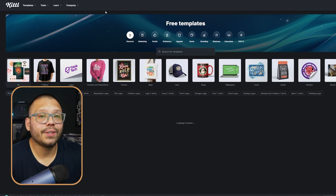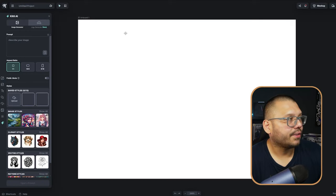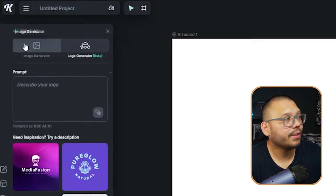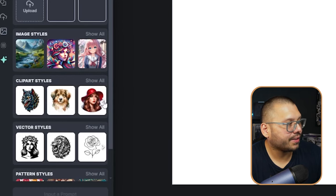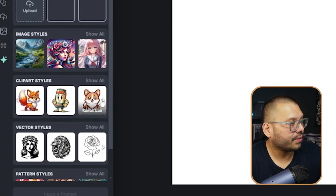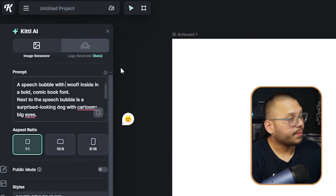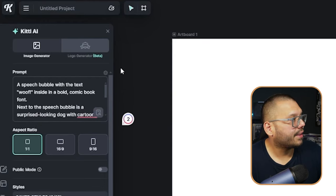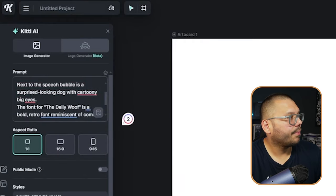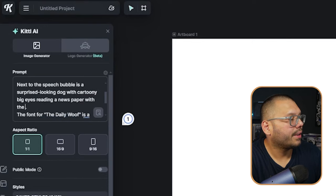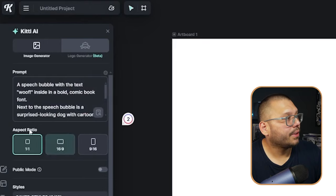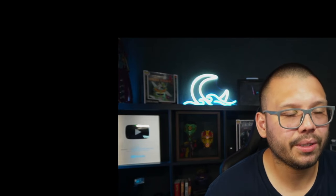We're not going to use Photoshop — we're going to use AI. Specifically, we're going to use Kittle. I absolutely love using Kittle for pretty much anything in terms of design. Go to tools, AI image generator, and start creating. We'll use the image generator rather than the logo generator — it works a little bit better. Under clip art styles, I like cartoon, mascot, or kawaii. I think the kawaii option will fit very well here. The prompt: a speech bubble with the text 'woof' inside in a bold comic book font, next to a surprised looking dog with cartoony big eyes reading a newspaper with the text 'The Daily Woof' on it. We'll probably have to tweak it a little, but let's see what it comes up with.